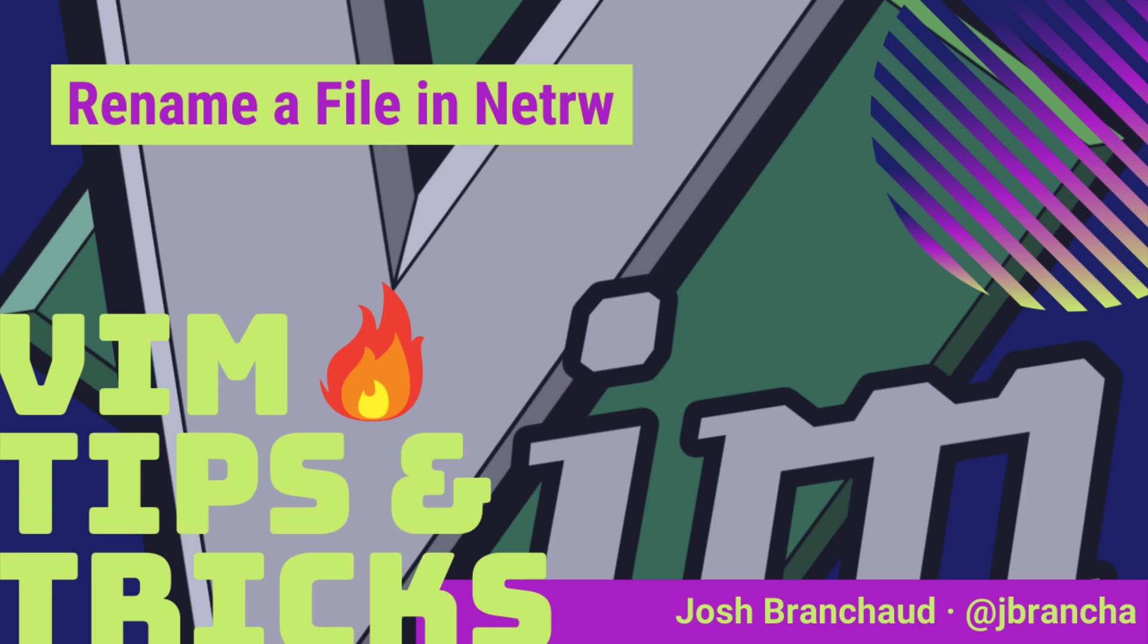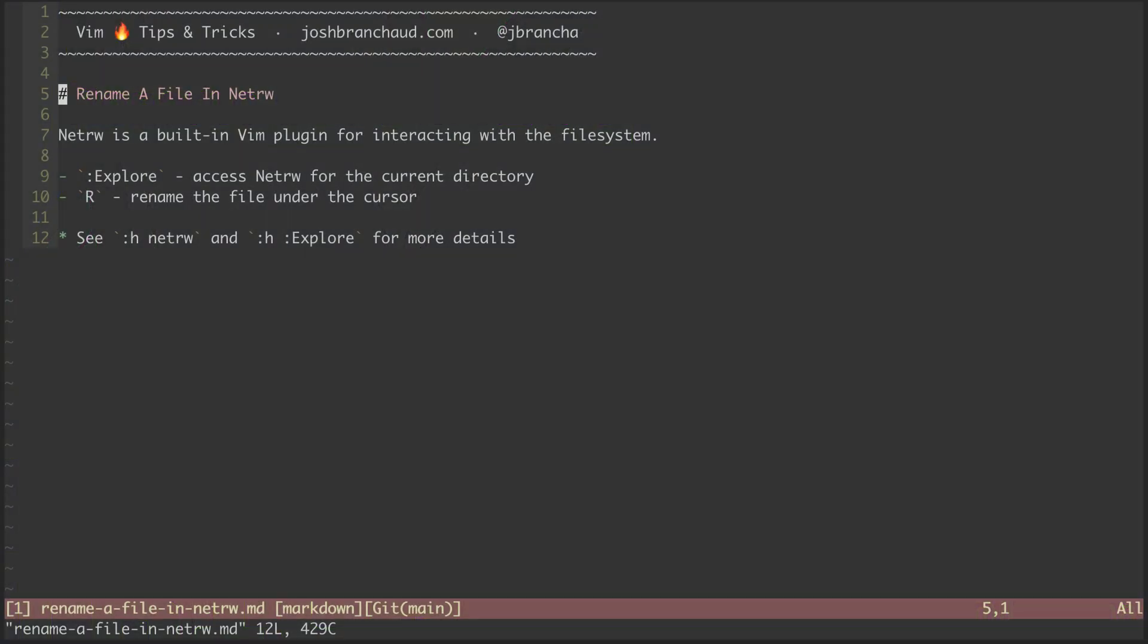Hey, this is Vim Hot Tips and Tricks, and my name is Josh Branshaw. In this episode, we're going to look at how to rename a file in NetRW. This is handy if you've created a file name with a typo, or if you just need to rename the file because it needs a different name.